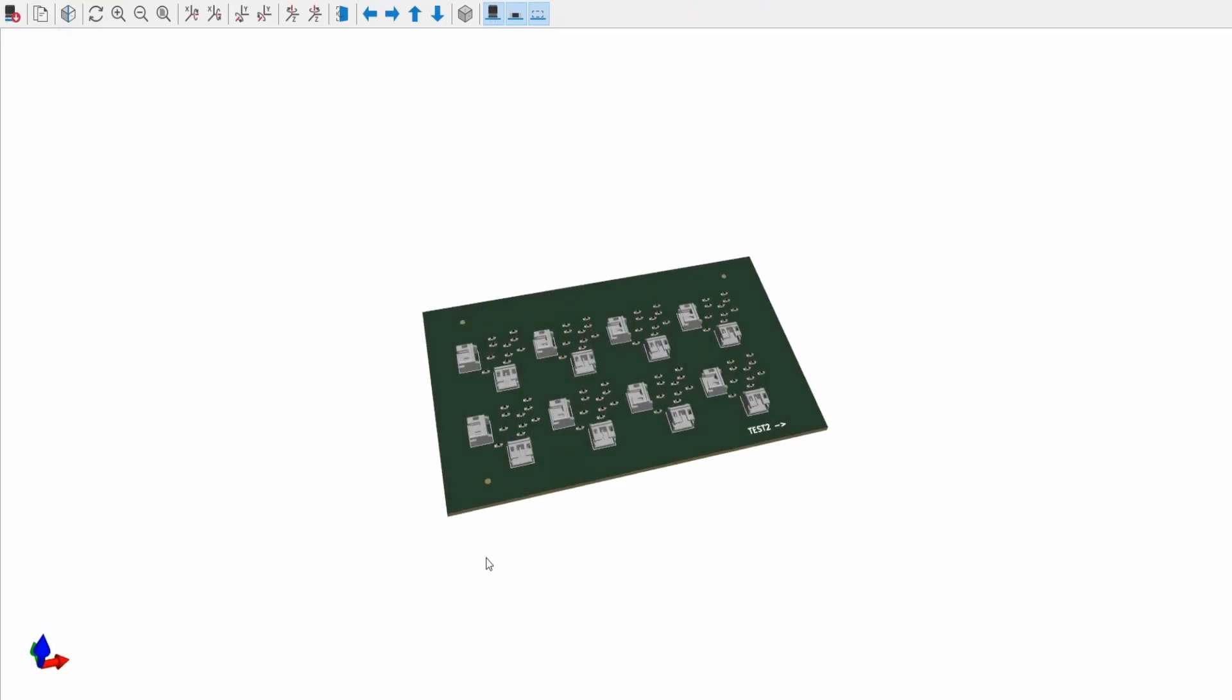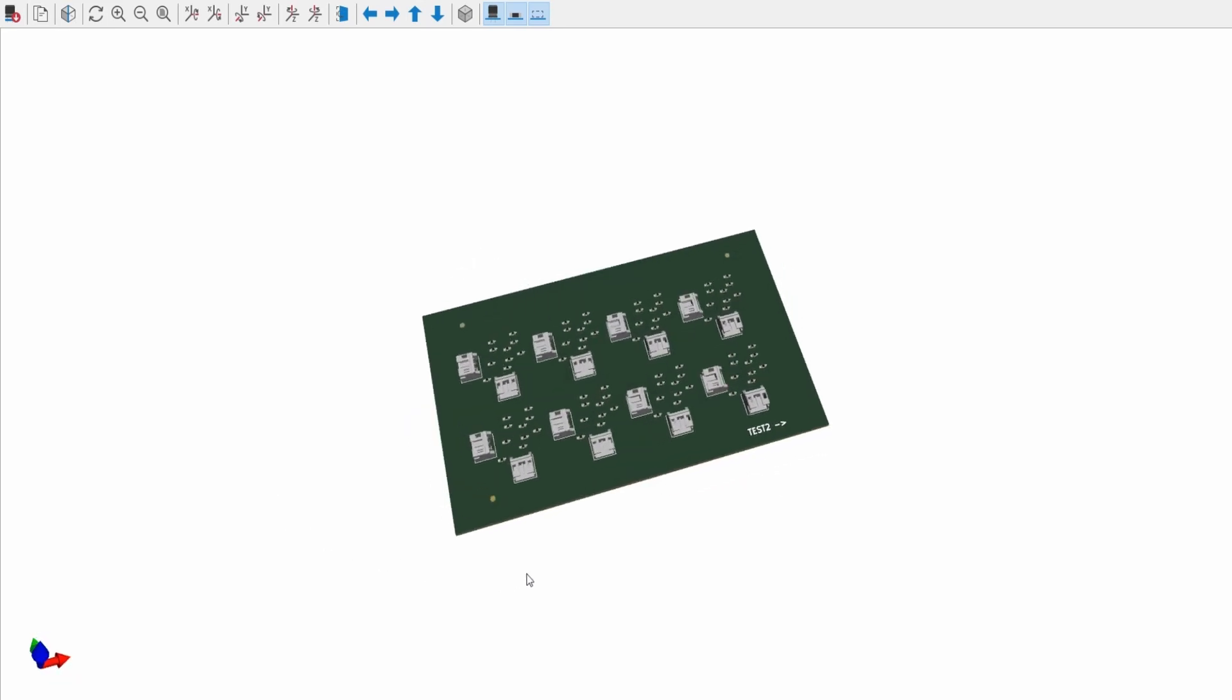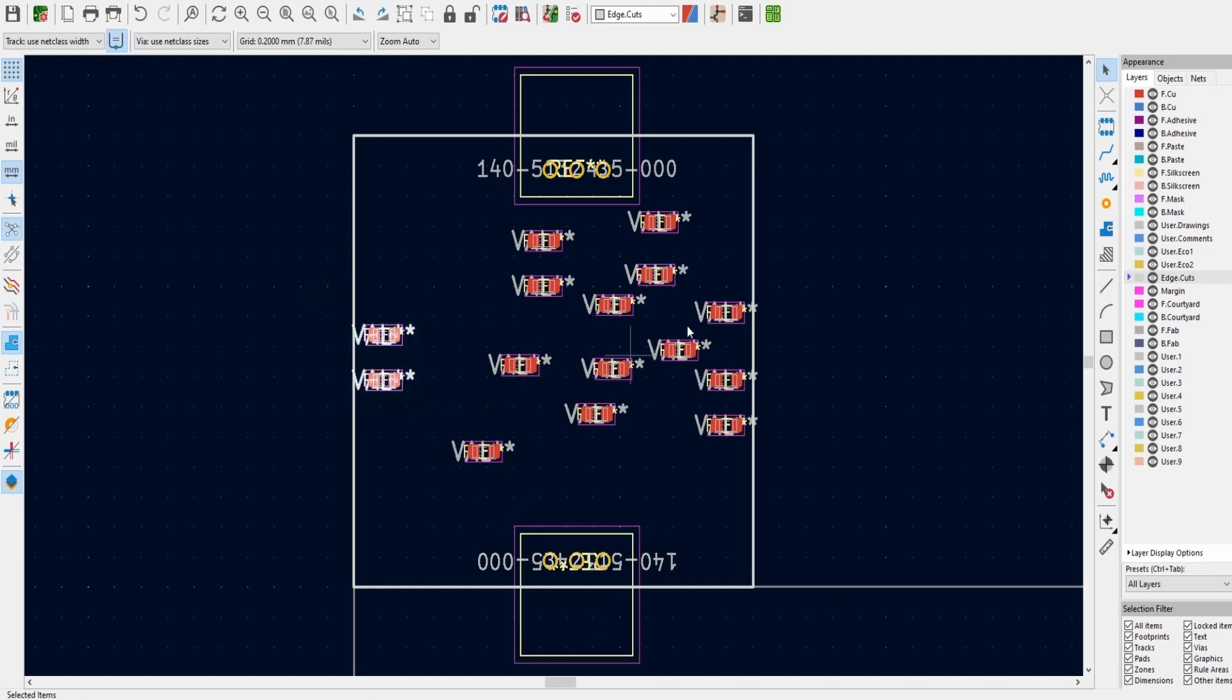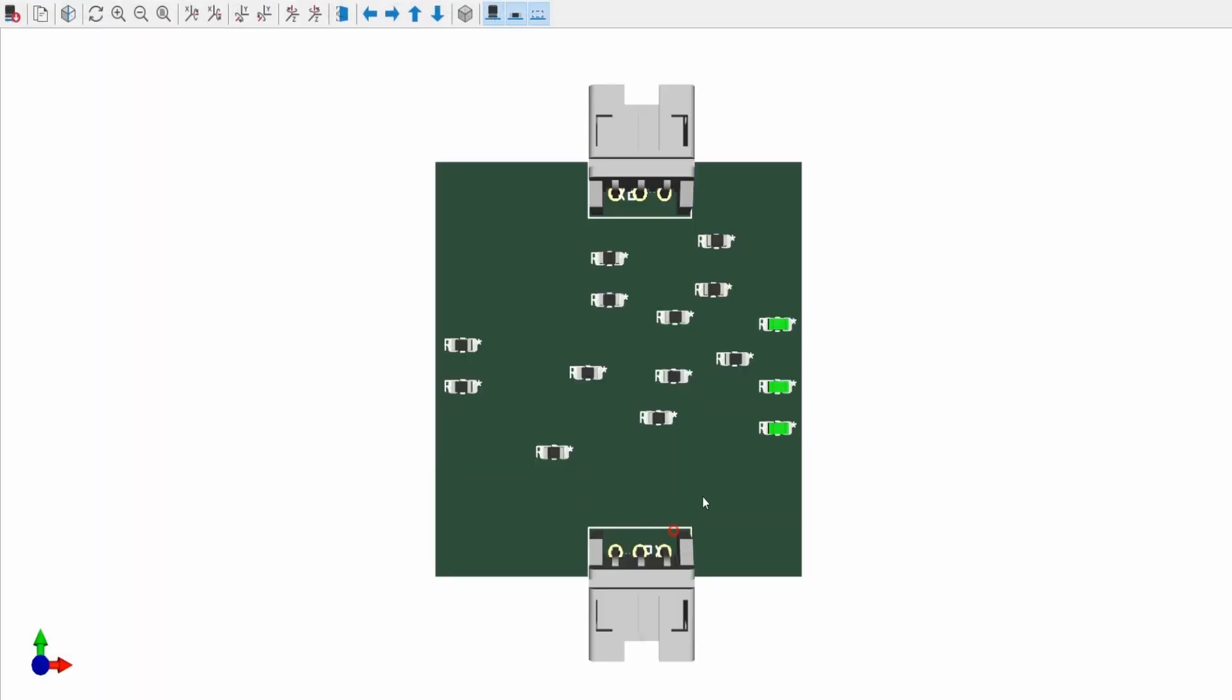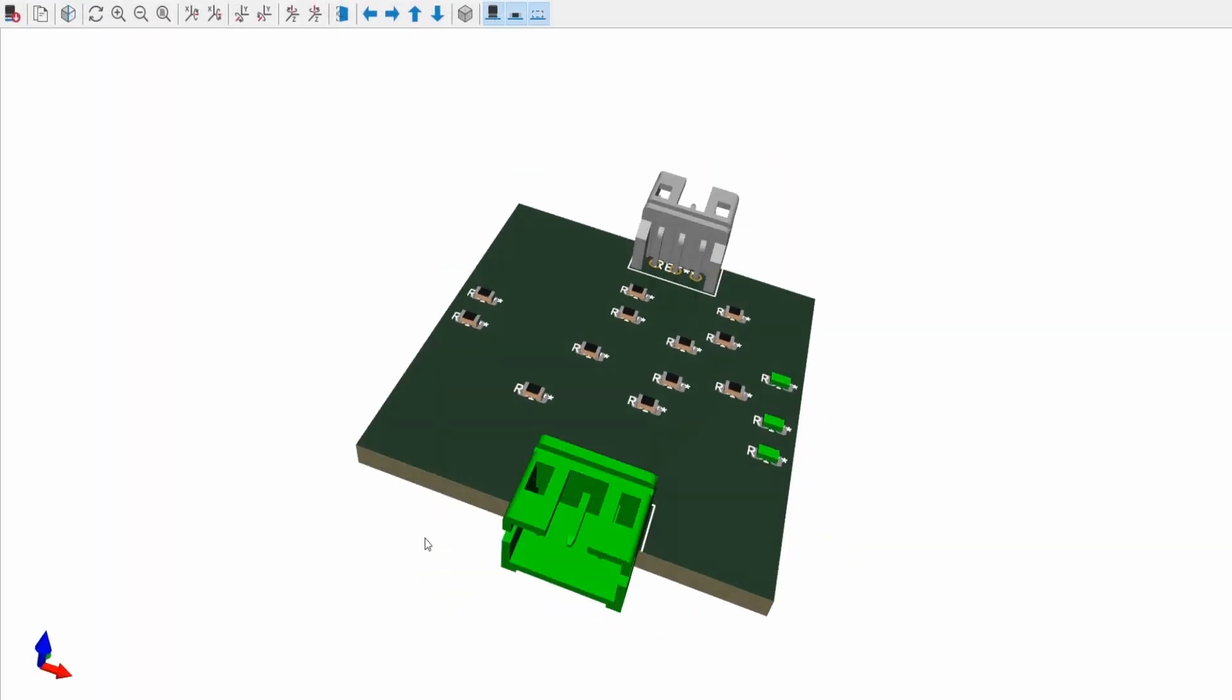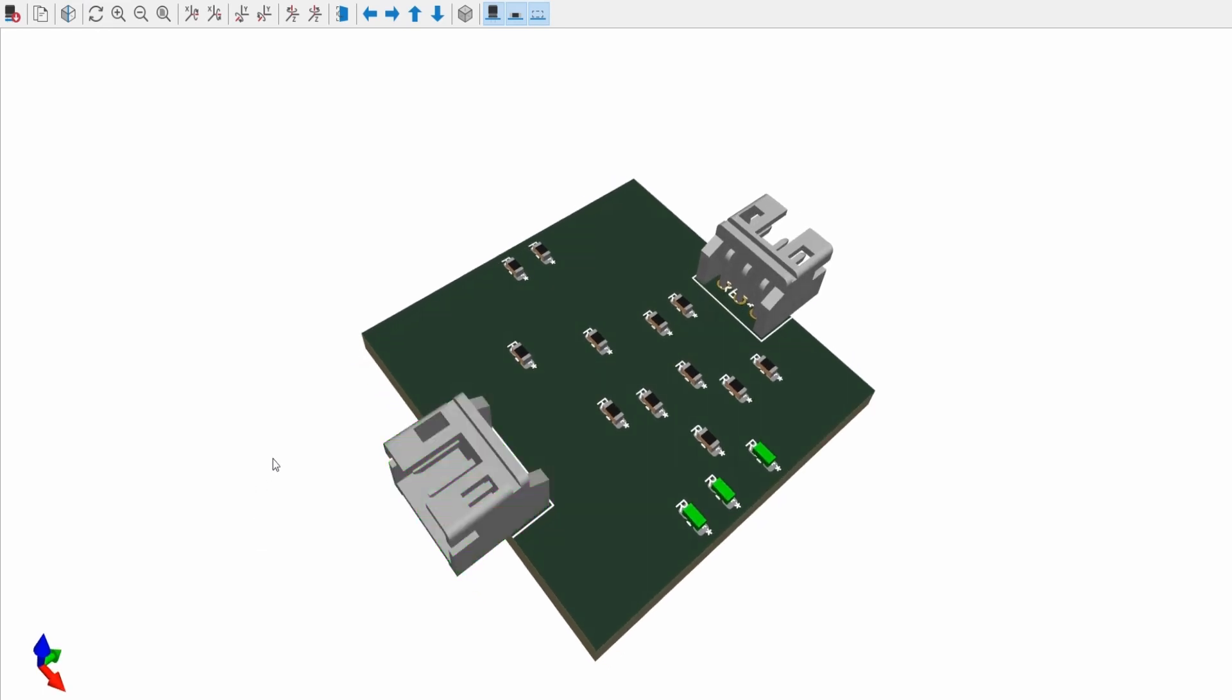Now for the third and final board it's similar to the first but now both connectors are overhanging on the north and south edges. There are also some passives close to the east and west edges. This prevents me from using a v-score on any edge. Instead I'll use mouse bite tabs. The easiest way to place these within KiKit, at least for me, is using the annotation parameter. For this example I would do a 6U panel with only one row of boards just to keep it less complicated.